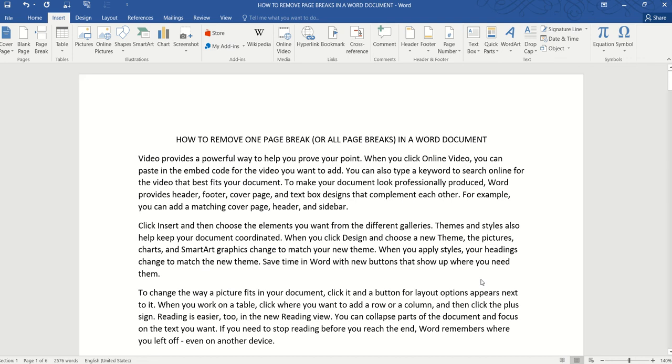Hello and in this video, we are going to learn how to remove a single page break or how to remove all page breaks at once in a Word document.